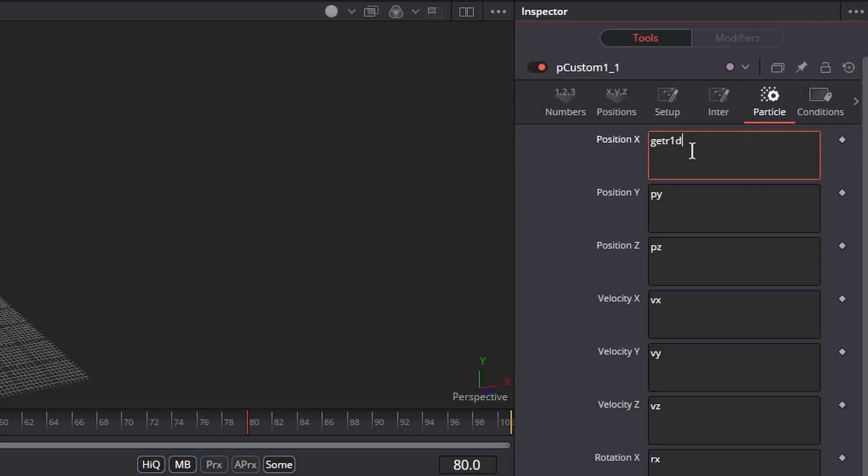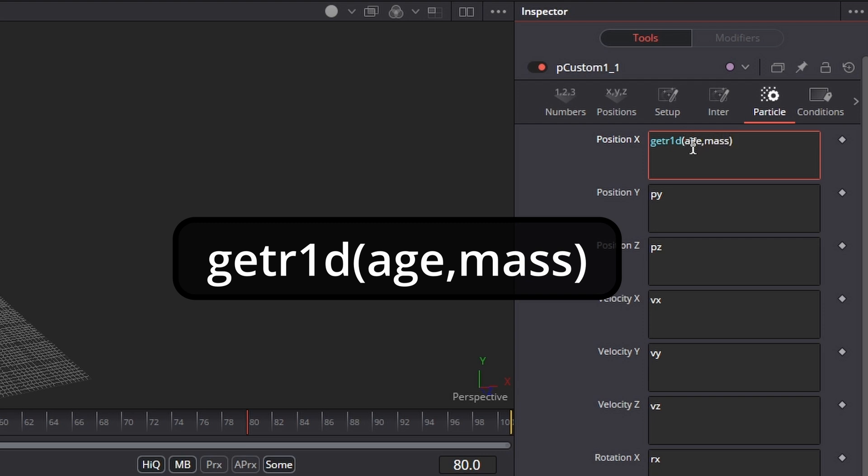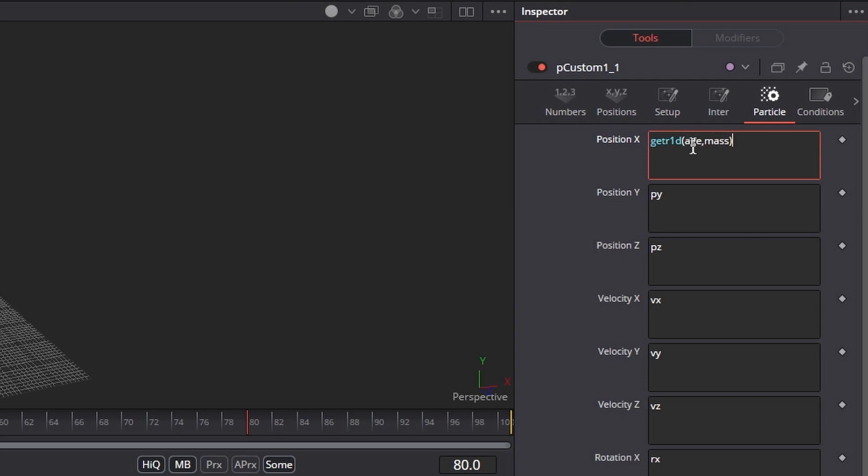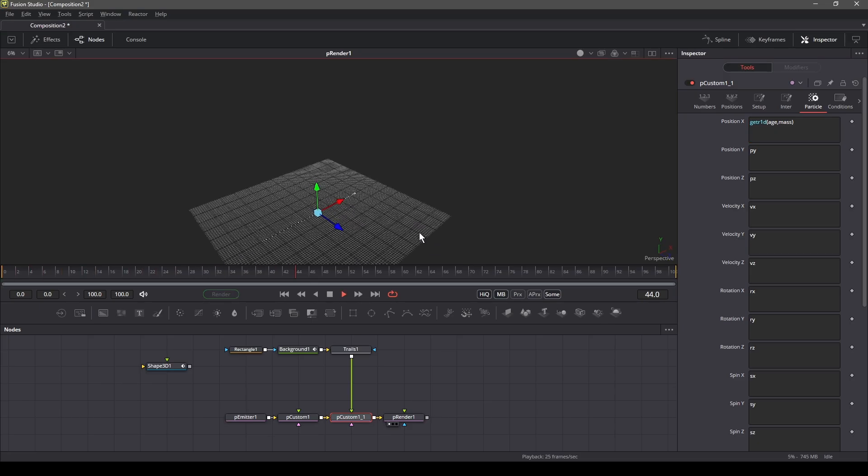i.e. our trail image. And d is to set the dimensions of that image. Next in the parenthesis, we type age, mass. The age denotes the movement of the particles over a period of time. We can see the particles moving in the x-axis.